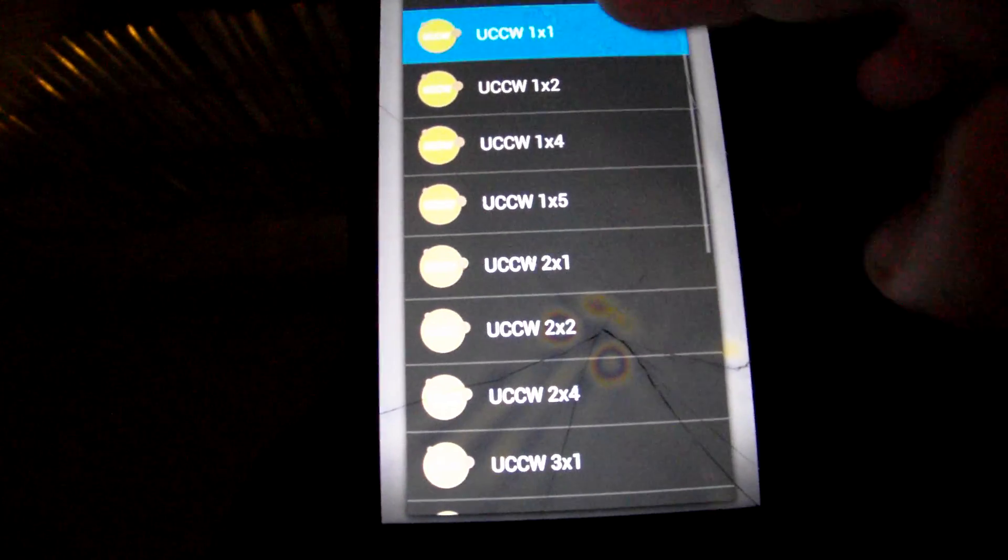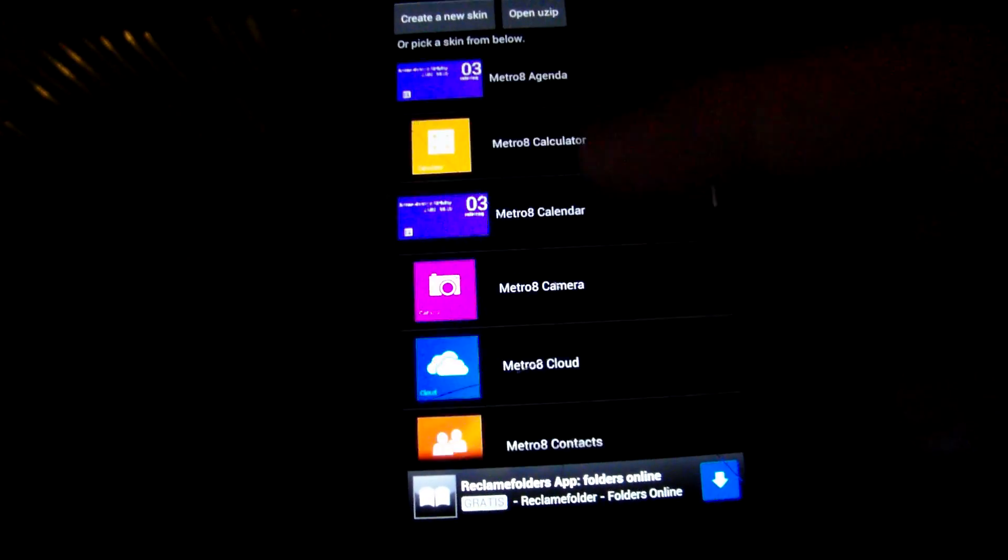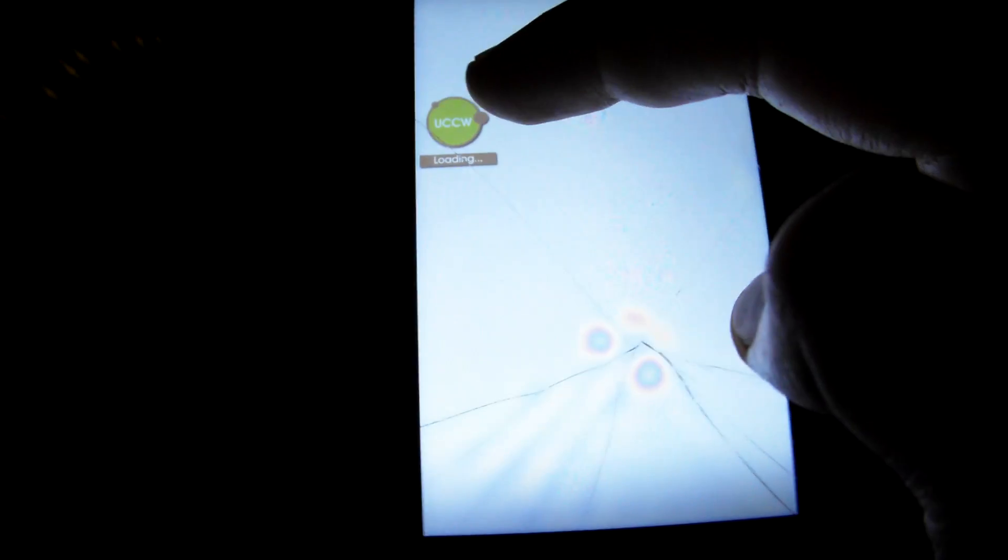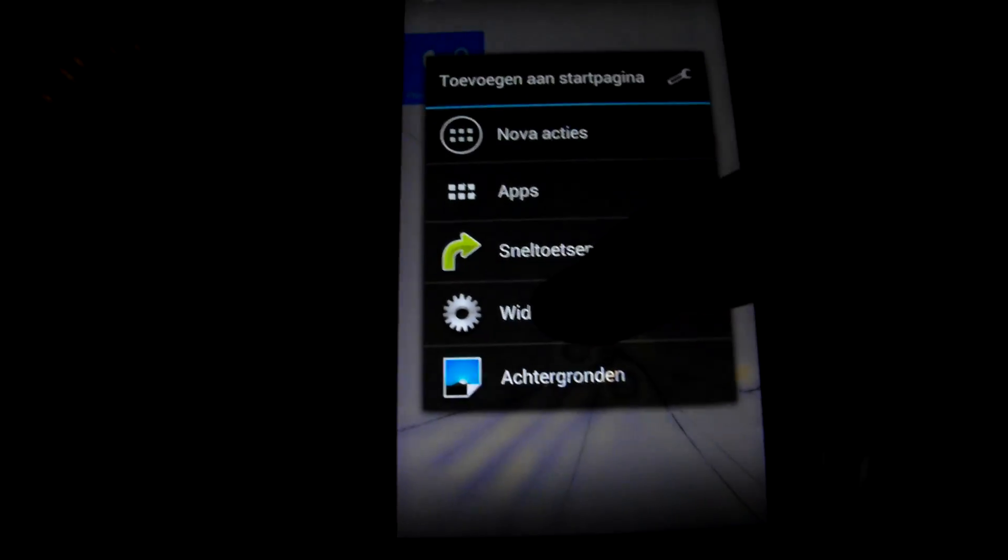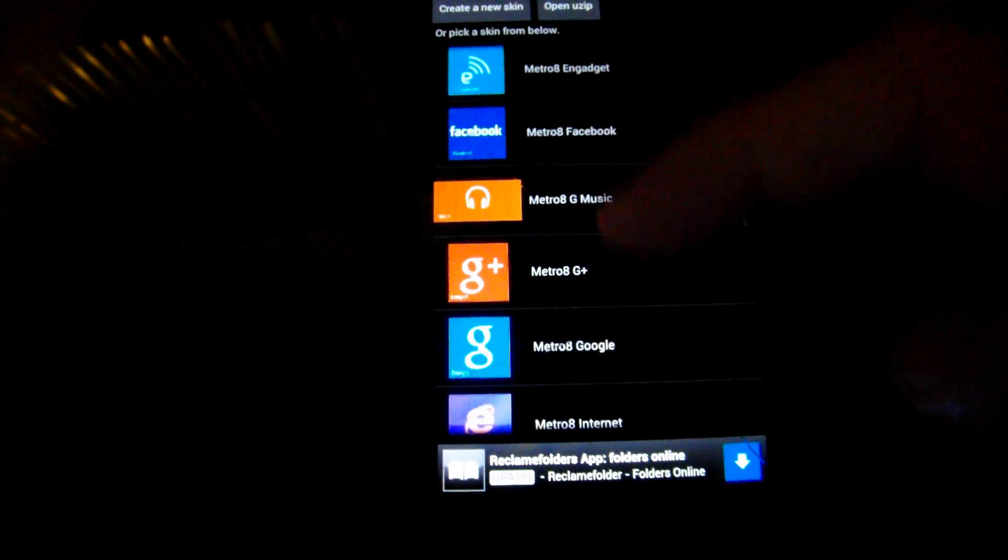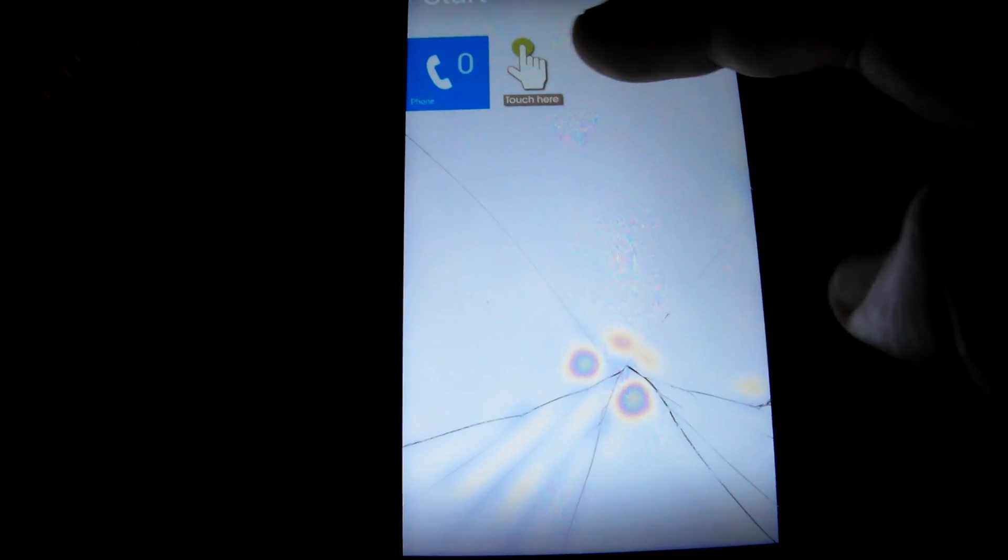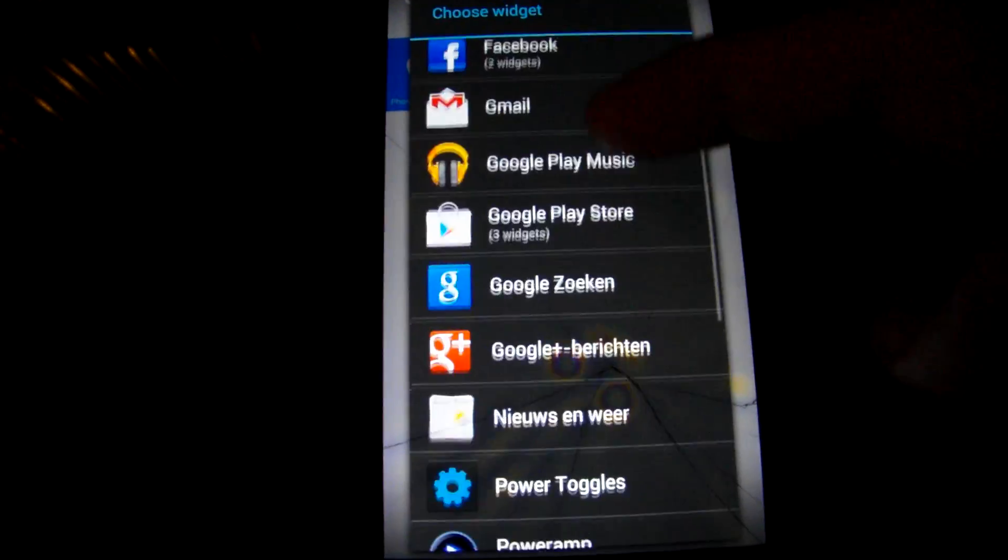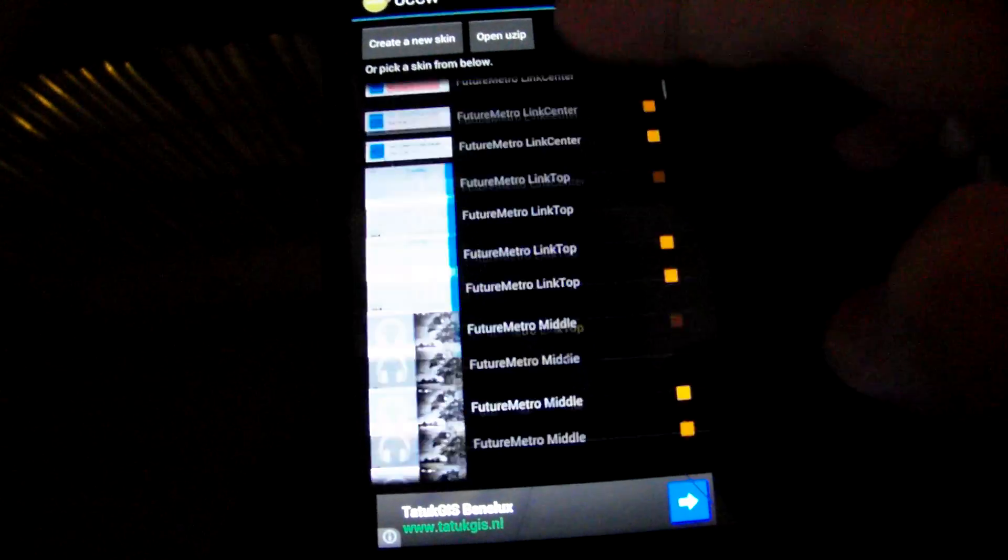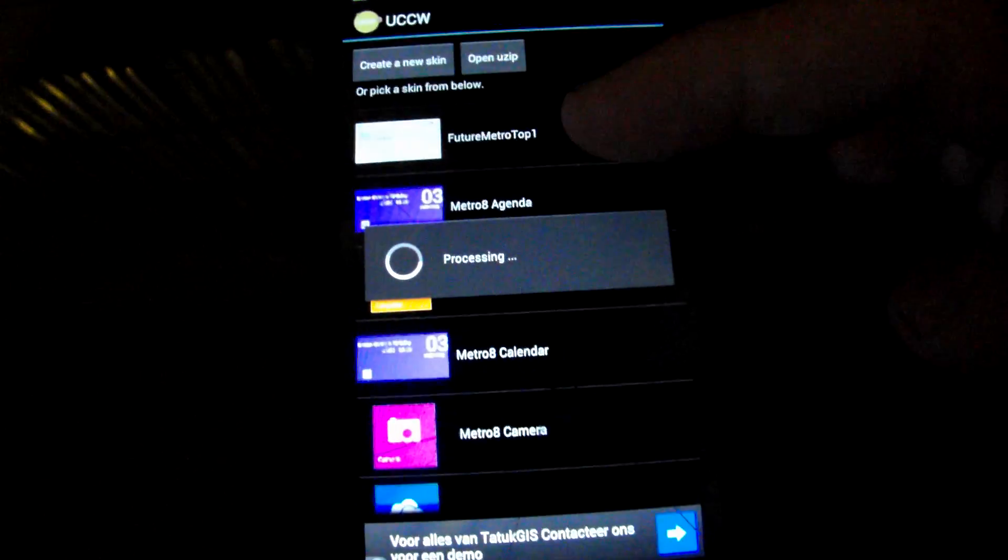I'm gonna start with 1 by 1 tiles, just the normal ones, for example the dialer widget. I'm gonna put a 2 by 1 widget there. There are several of these, one of which is the calendar.